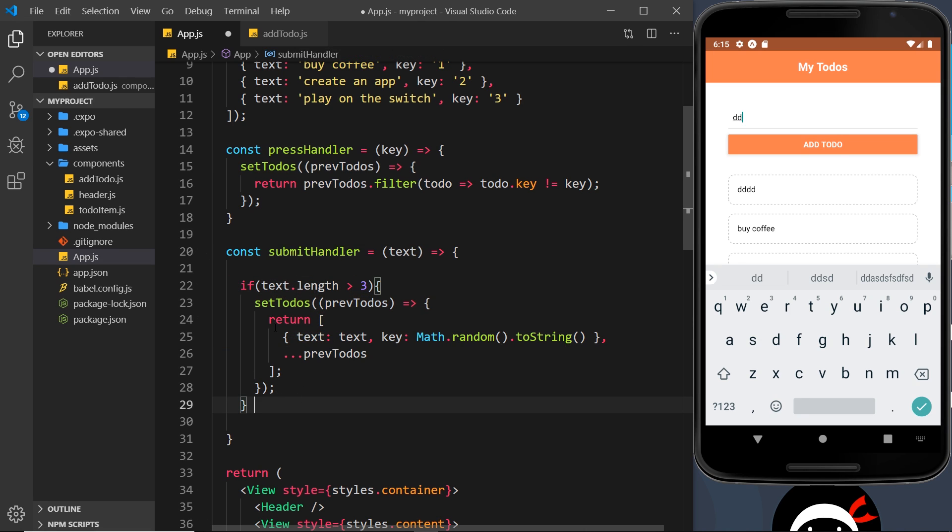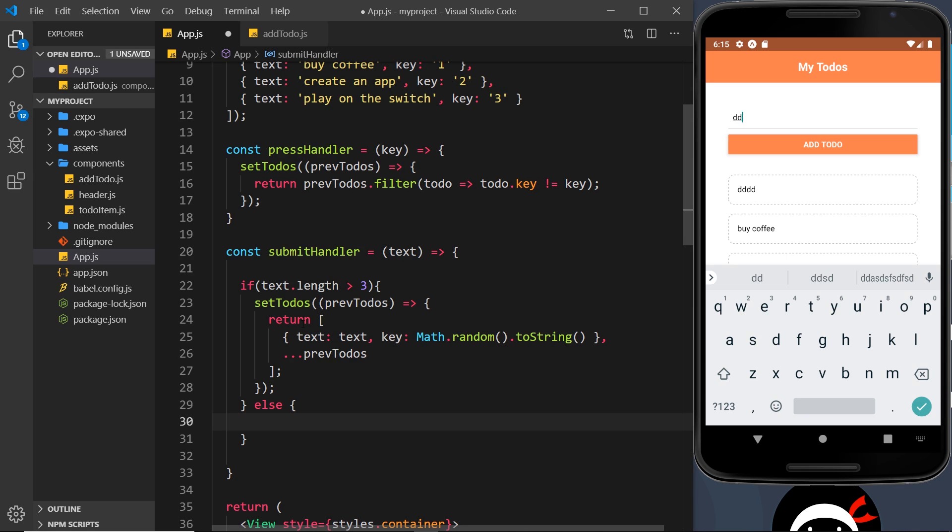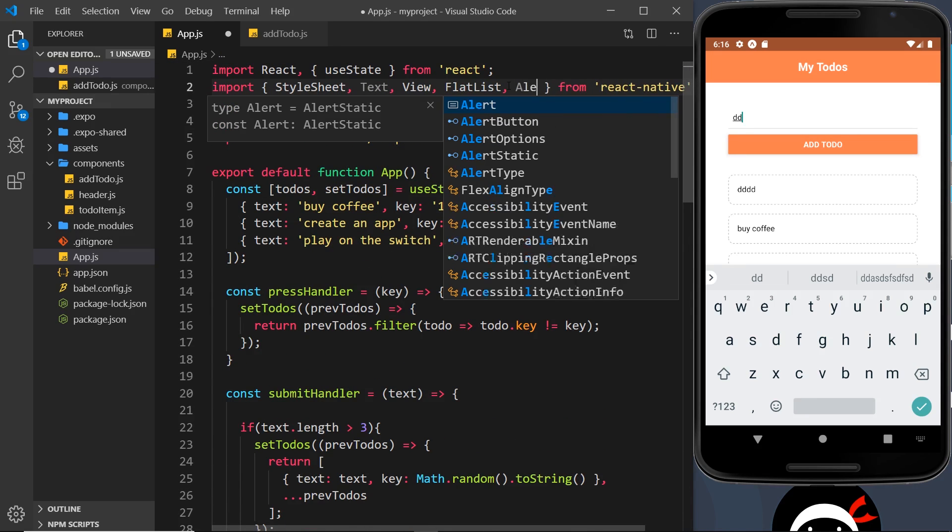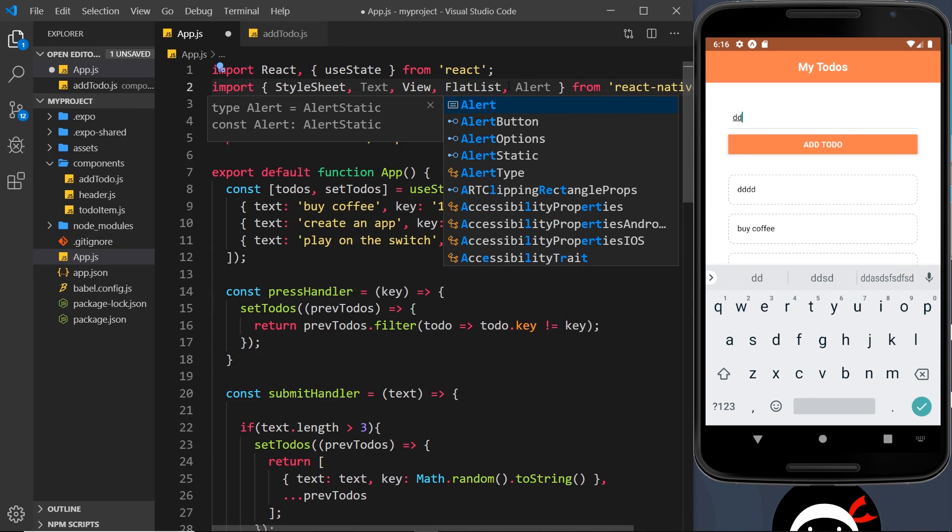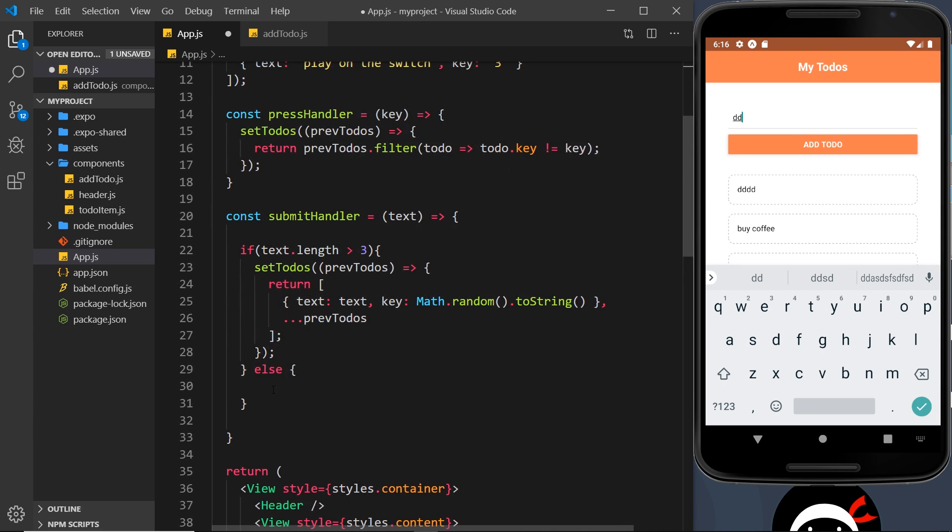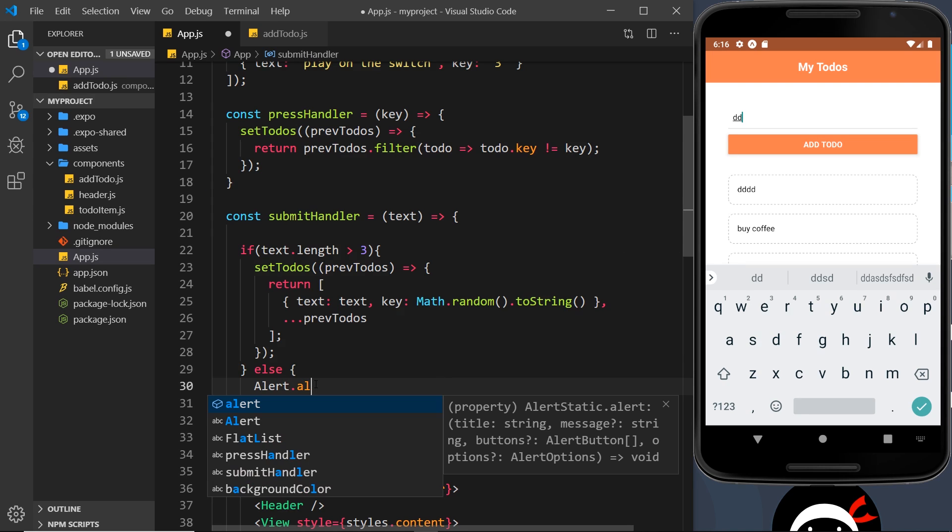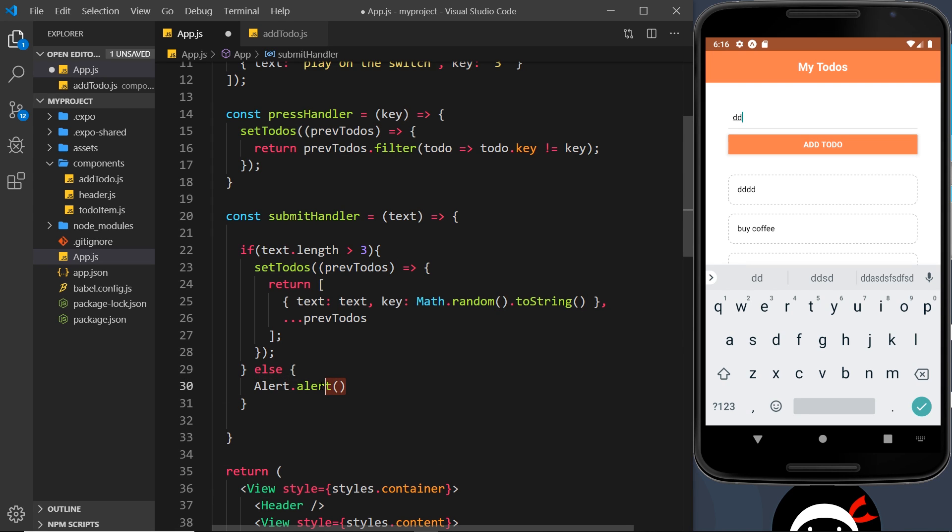Now to do that, we need to import the alert component from React Native. That comes with it out of the box. So in here now we can then say alert dot alert. We call the alert method on the alert object, and inside here what we need to do is pass through a few different arguments.